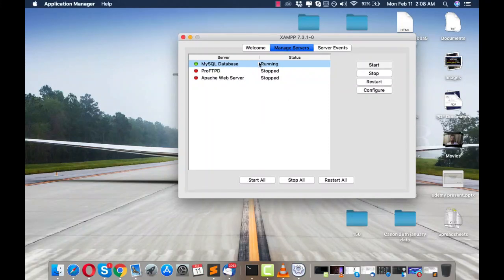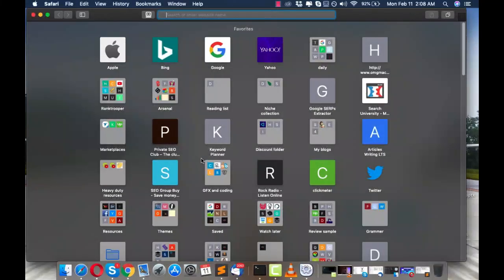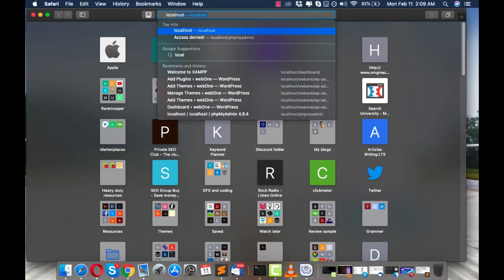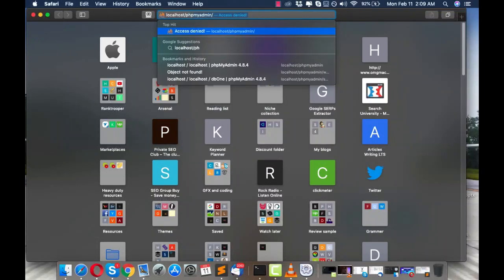As you can see, MySQL is now running. We won't worry about Apache Web Server for now since we only need MySQL at this point. To check if it's working, go to localhost/phpmyadmin.